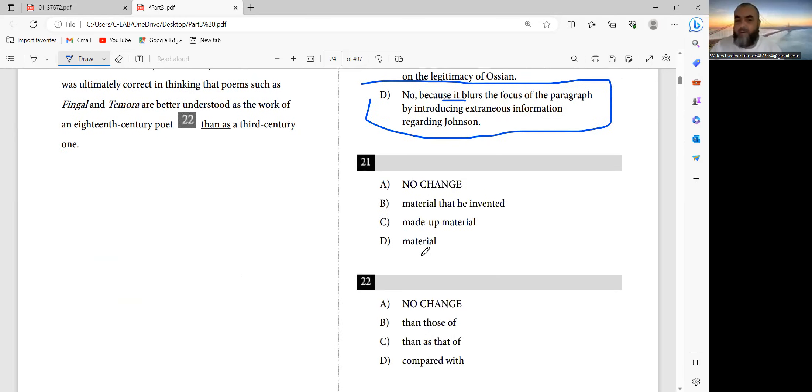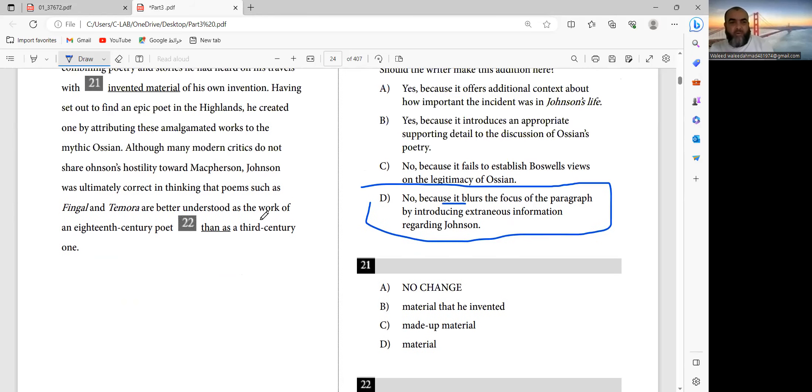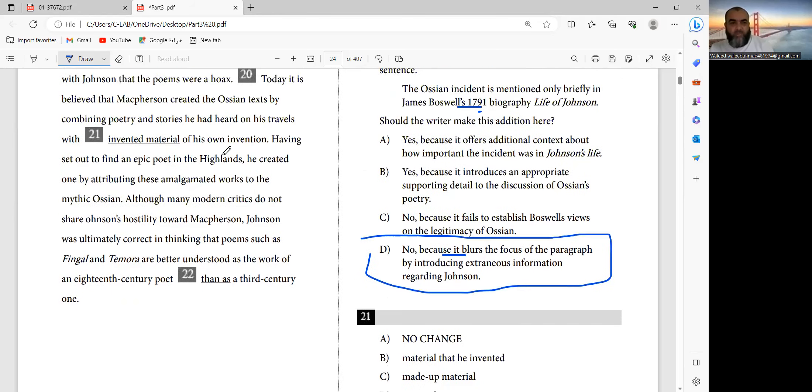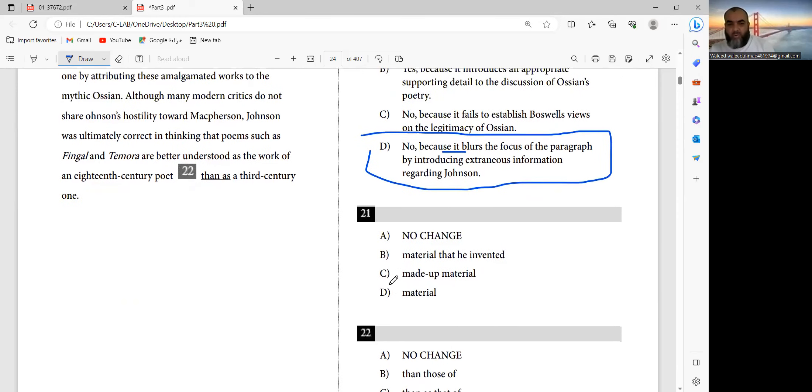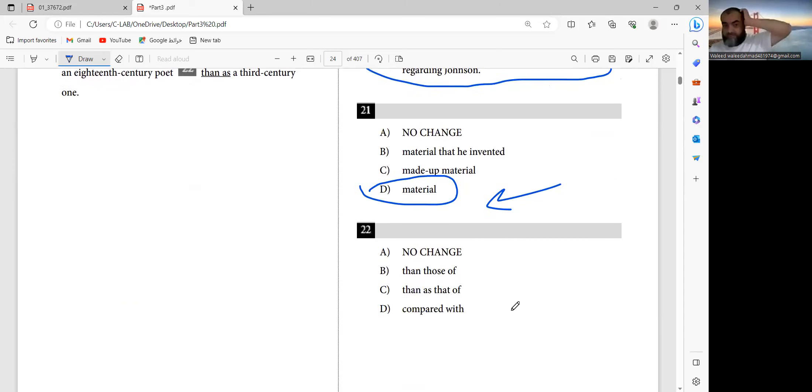Question 21. The answer is D. In 21, invented material. The answer is D. That's right. This answer is D. Question 22.